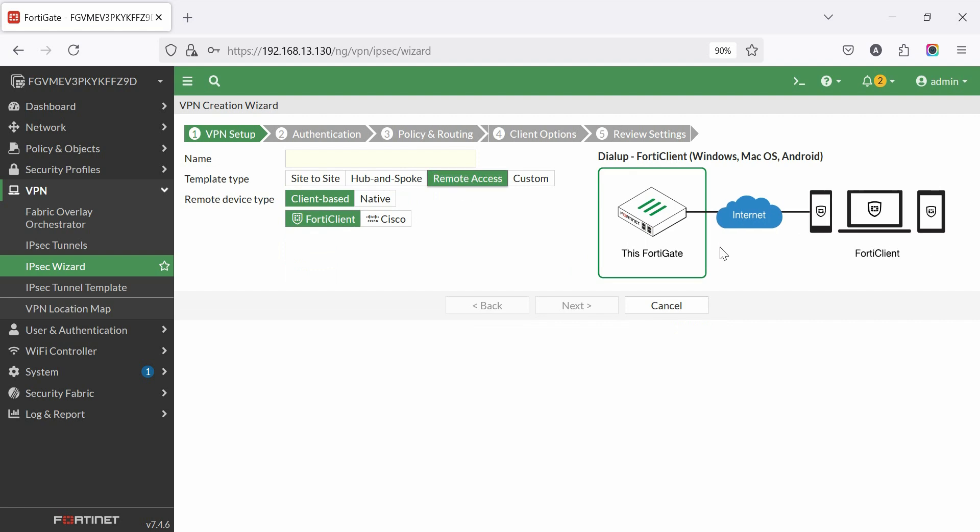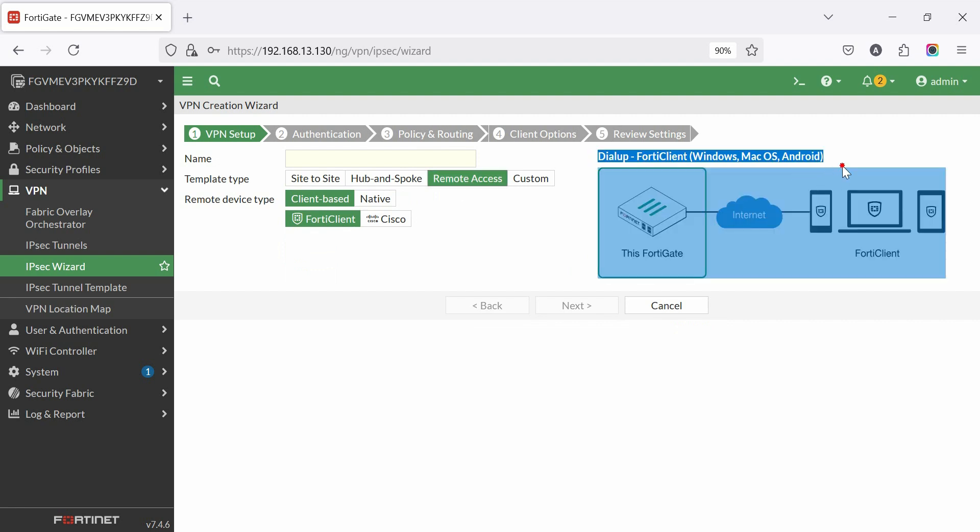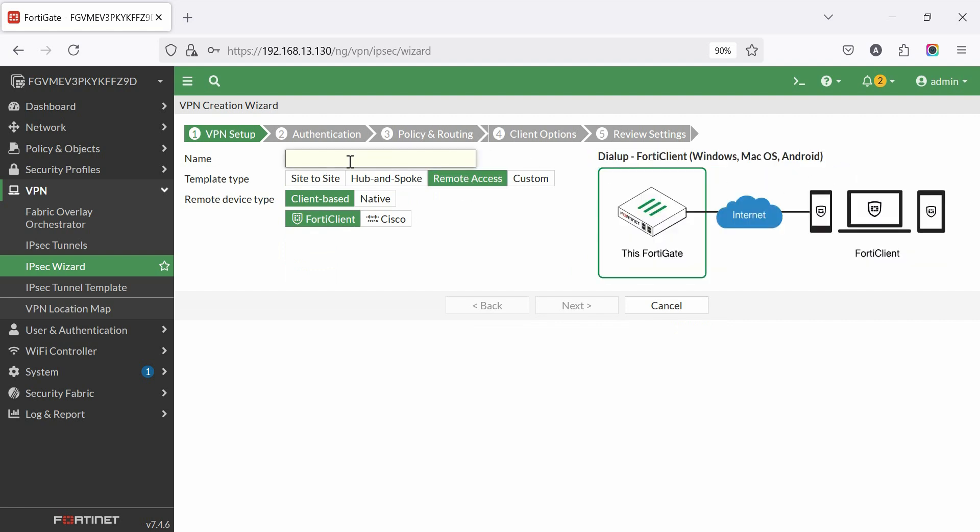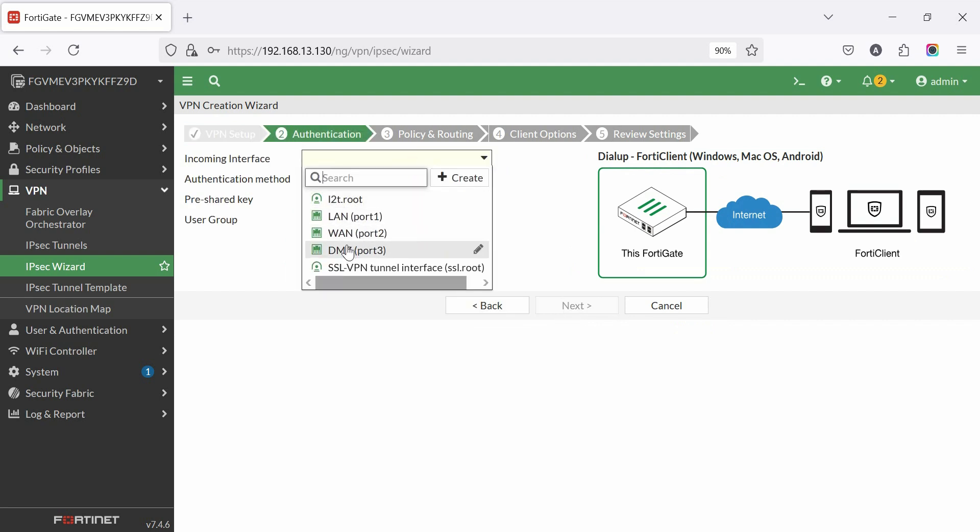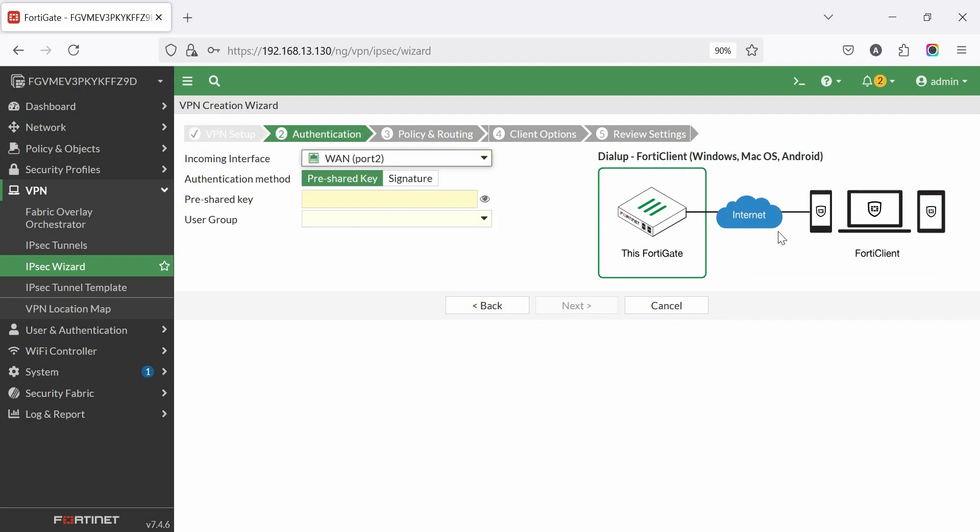Remote access VPN secures remote connections, enabling encrypted access to internal resources from anywhere. Set a name like VPN FW client. Set the remote device type as client-based FortiClient. Then click next. Set incoming interface WAN.